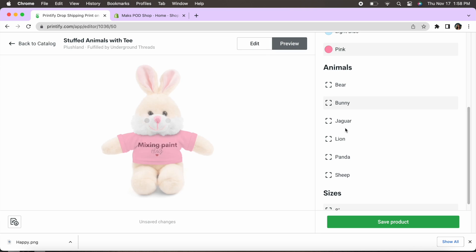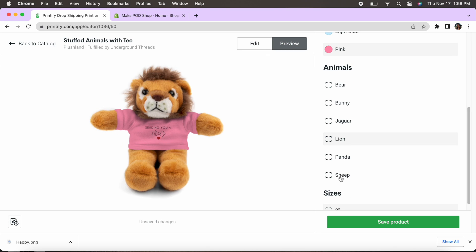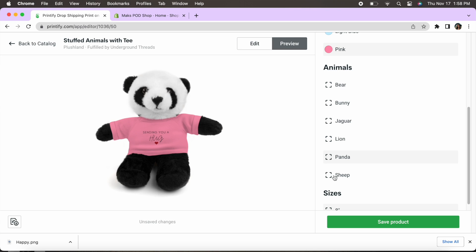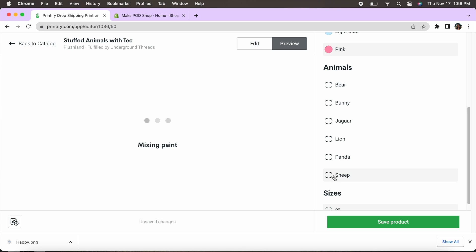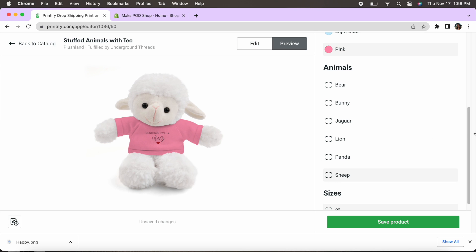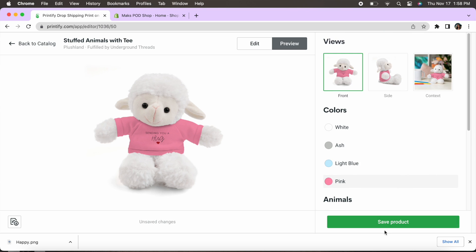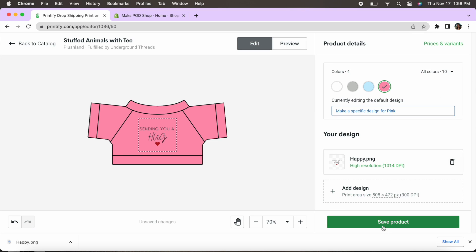Look at all the different animals too that you can select to have on your store. So this is a really cool idea. You can go ahead and steal it. You can start a store selling these. This is a really cool product to have. Okay so then once I'm finished and I'm happy with the way the product looks I'm going to go ahead and hit save product.